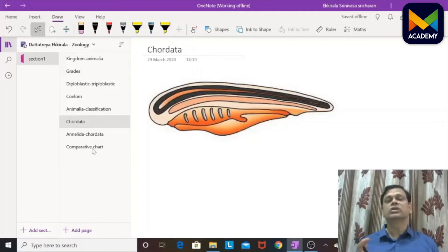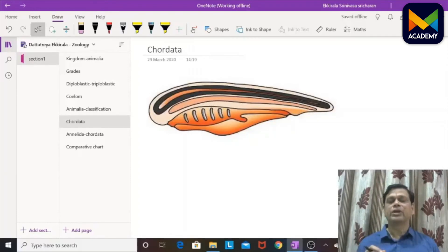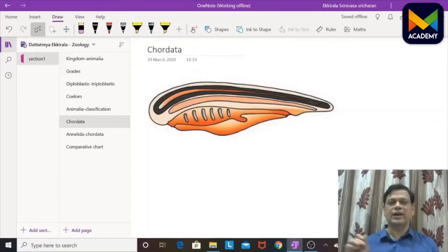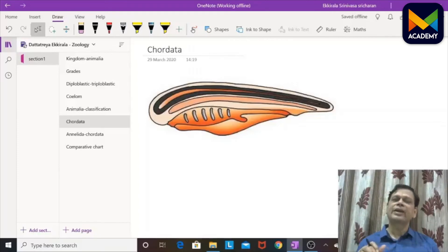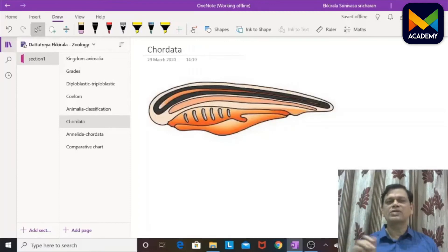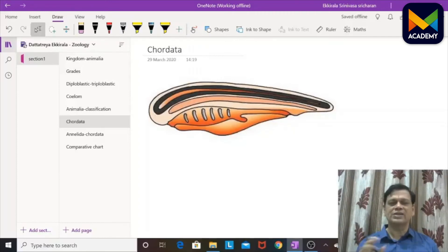Examples in Mollusca include Pila (apple snail), pearl oyster, Sepia (cuttlefish), Loligo (squid), Octopus (devil fish), Aplysia (sea hare), Dentalium (elephant tusk shell), Chiton, and Polyplacophora. Mollusca have a soft body but a harder exoskeleton. Echinoderms means spiny-skinned animals — all are marine. Hemichordata are half-chordates with body divided into proboscis, collar, and trunk; Balanoglossus is a typical example. They have pharyngeal slits and proboscis glands for excretion.